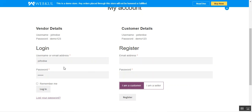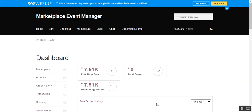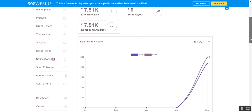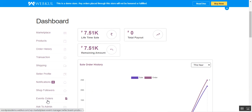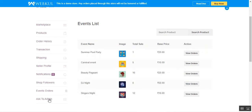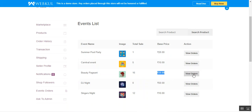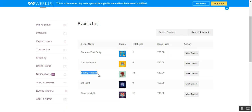Let's log into the vendor account panel by entering the username and password. After logging into the vendor dashboard, we can go to 'Event Orders' to check orders placed for our event products. Tapping on that shows the complete list of orders — here is the Beauty Pageant with 16 total sales. We can tap 'View Orders' to see the complete list of orders placed for the Beauty Pageant event.